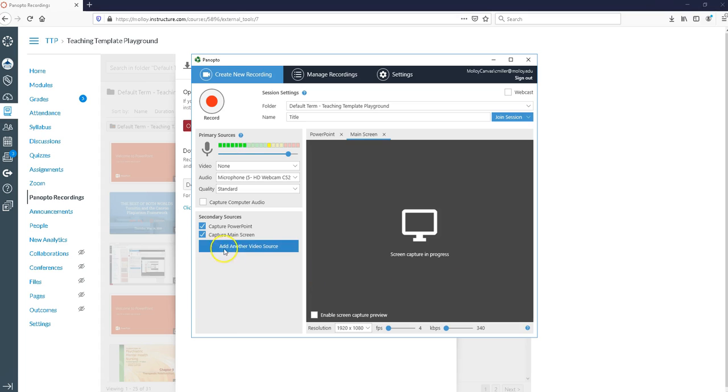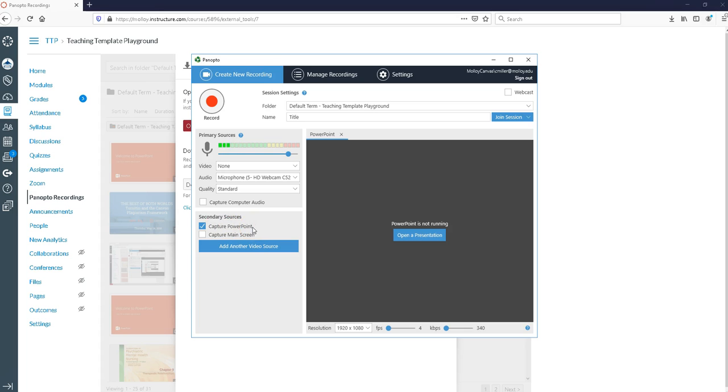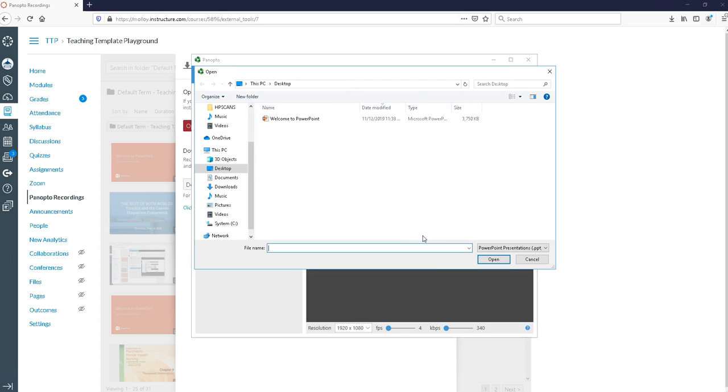You would keep capture main screen selected and it's going to capture anything that you do on your computer. But to keep it simple for today I'm going to uncheck capture main screen and we're going to take a look at how to do a recording of a PowerPoint. Capture PowerPoint is on. Panopto is asking me if I want to open a presentation which I do. So I'm going to click open presentation.